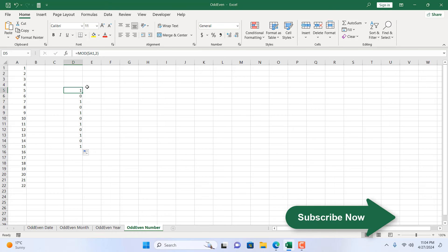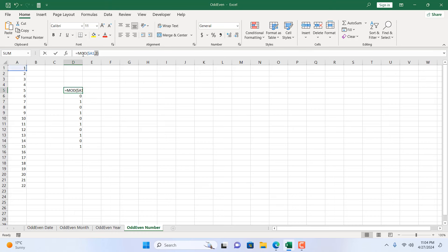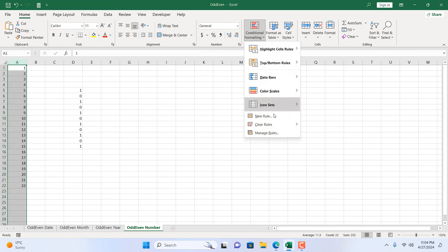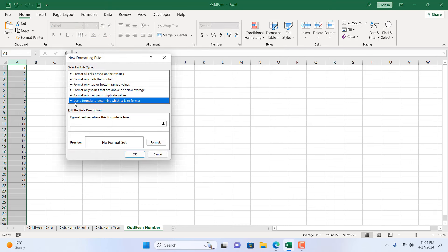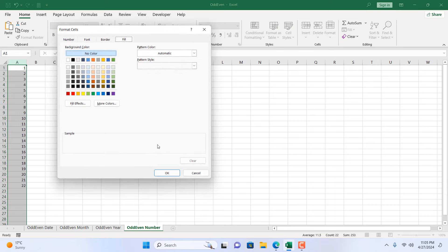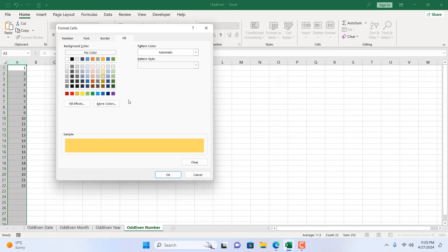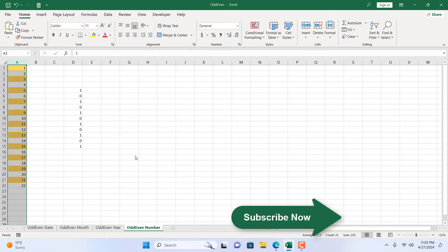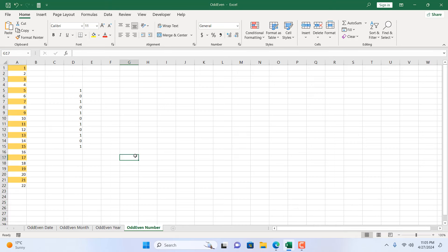If I use this formula inside conditional formatting, all the odd numbers will be highlighted. I'm going to copy the formula and select the column where we want to highlight all the odd numbers. From the Home tab, click on Conditional Formatting, click New Rule, click 'Use a formula to determine which cells to format,' then paste the formula. Click Format, select the color you want to highlight with, click OK — and all the odd numbers are now highlighted.